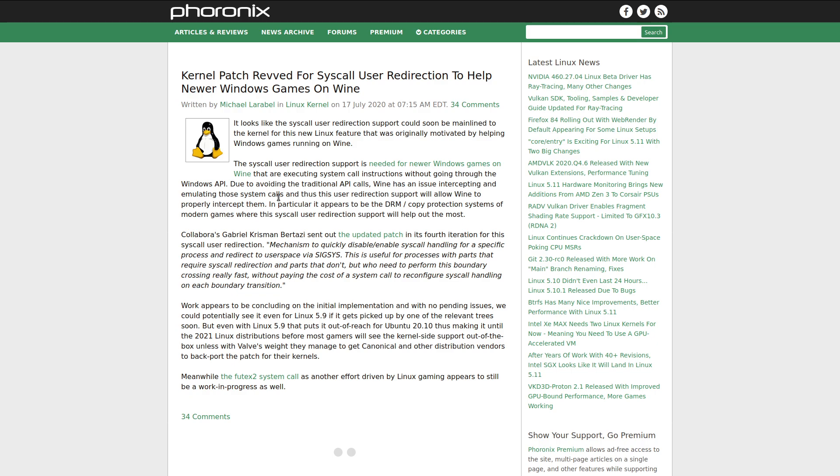But now a solution for these system calls is currently being worked on and it's going to be added directly into the Linux kernel. So this solution is called Syscall User Dispatch. Essentially, what this feature is going to do is determine whether the particular piece of code that is running is going to use the older method of talking to the Windows API, in which case it'll pass control to Wine to handle that translation into POSIX calls like we're doing now.